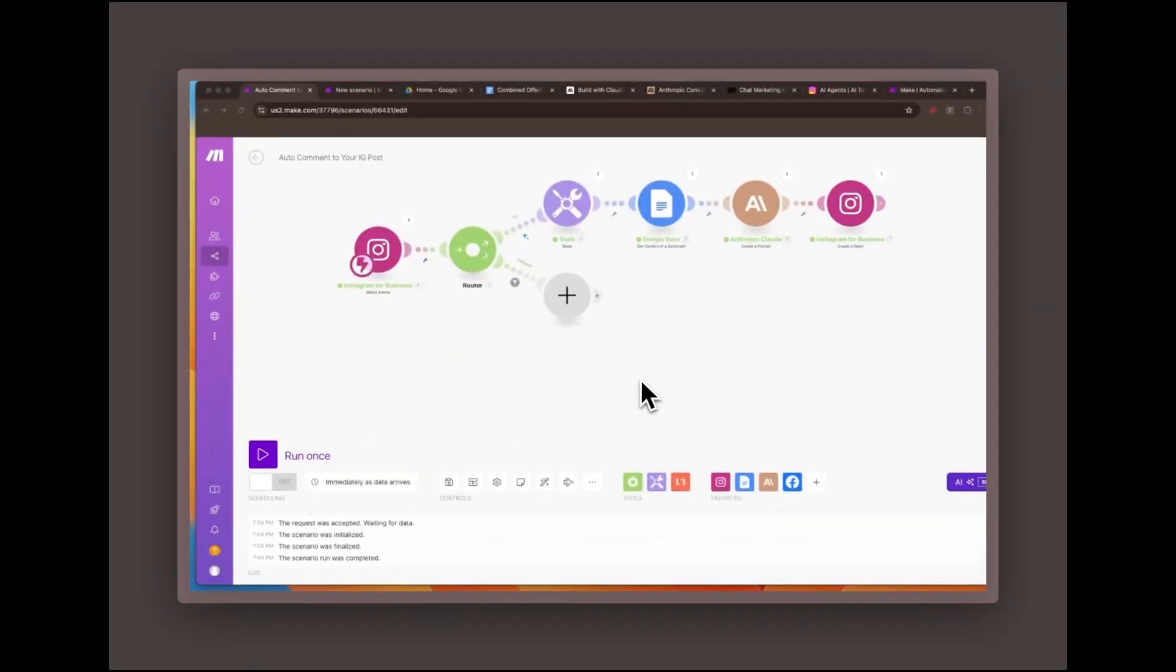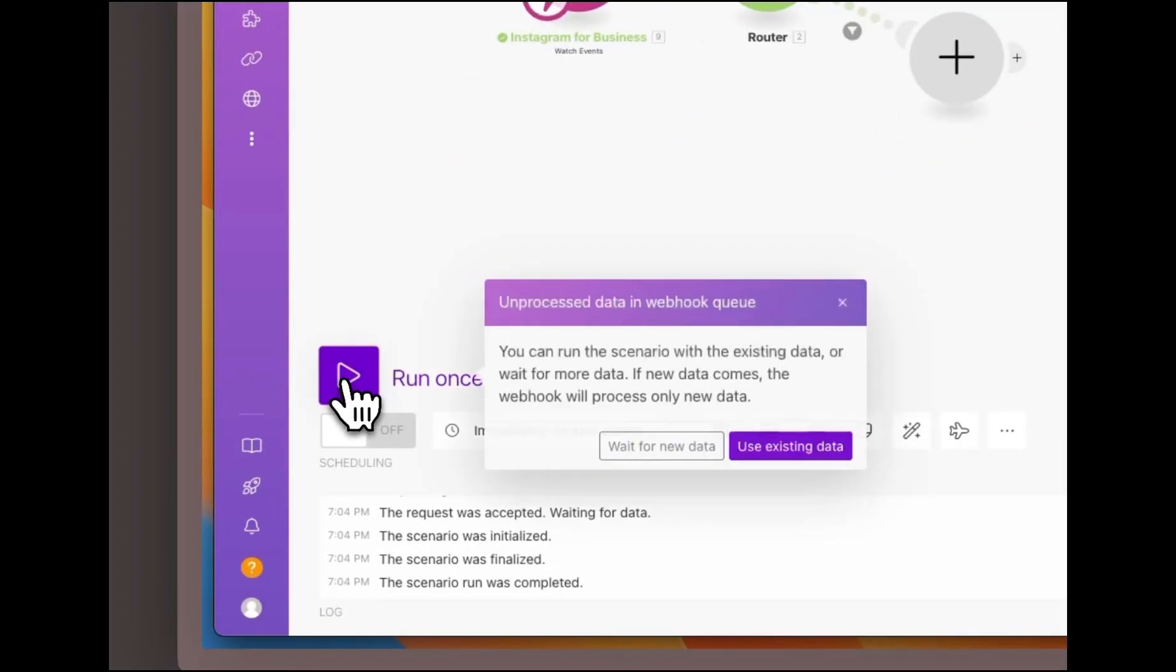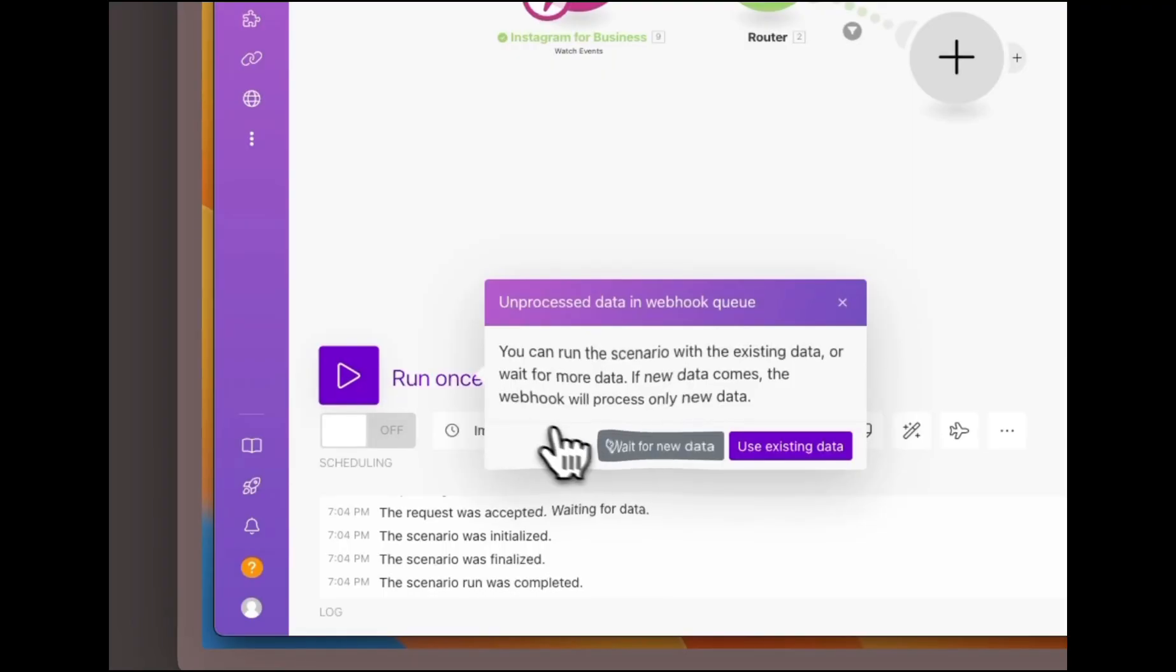Before we jump into the step-by-step setup, let me show you the automation in action. Watch what happens in real time when a new comment is posted on one of my Instagram posts.